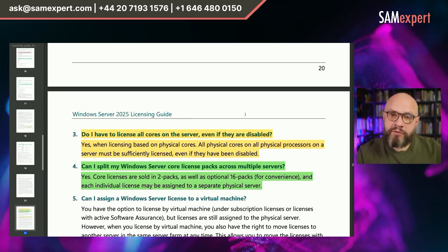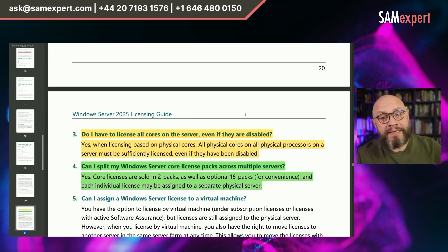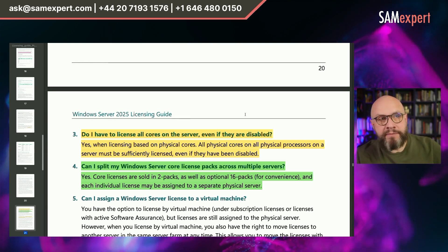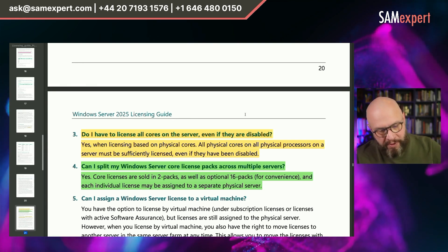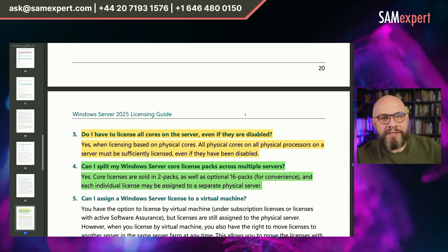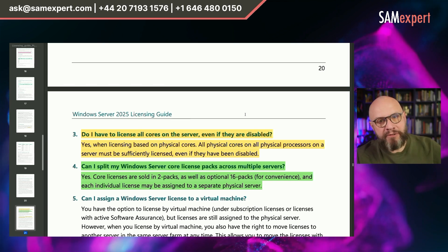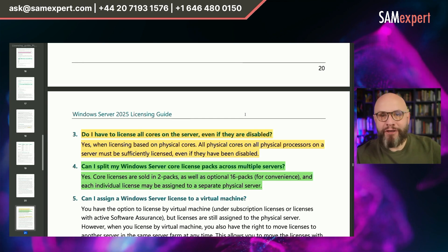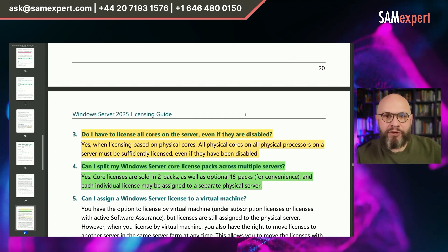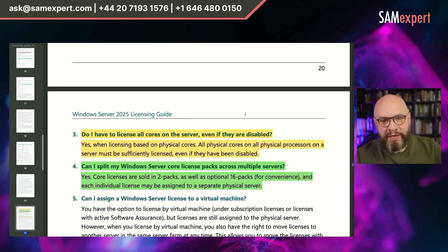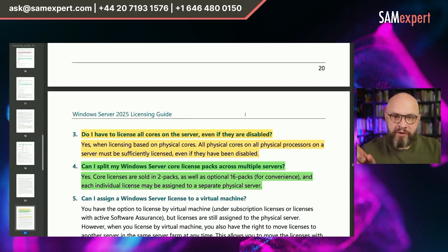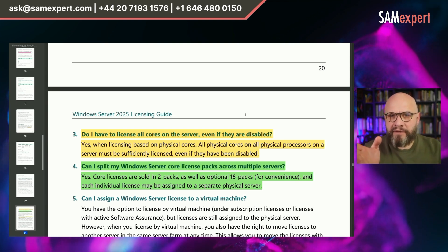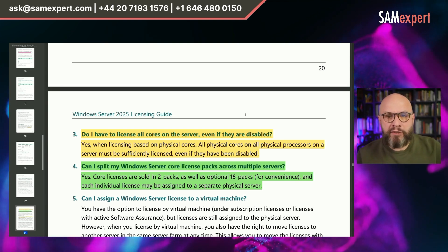On some servers it's possible to disable cores in BIOS, but unfortunately as per this guide, it doesn't reduce the number of required licenses. Question four: core packs are splittable between multiple servers. A 16 core pack is not a single license — they are sold like this for convenience. Licenses are single core licenses; if you buy a pack, you can split it. This is especially important for my friends from Germany, because Microsoft in Germany used to tell clients that 16 core packs cannot be split. This is a document from Microsoft.